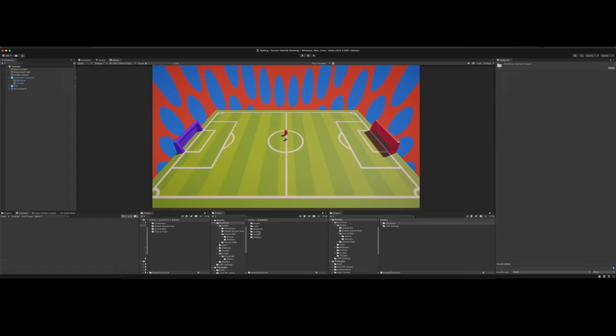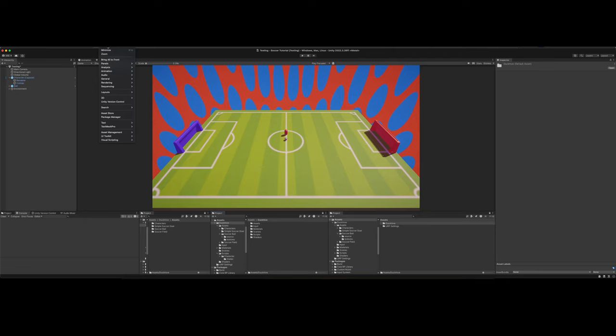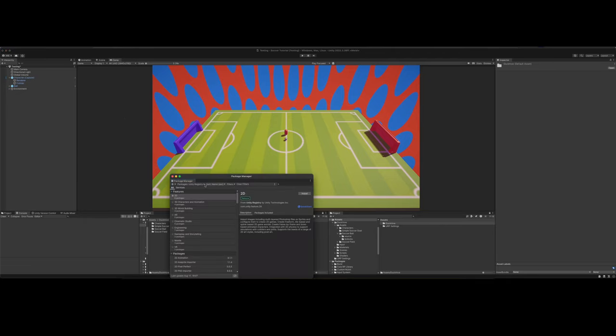Before we get into it, we are going to be using the new input system. So you need to install that before we get started. To do that, just go to the package manager. Under Unity registry,